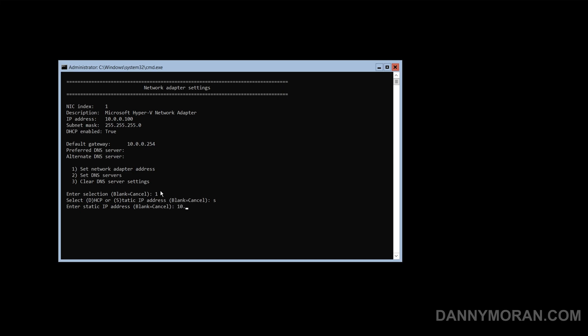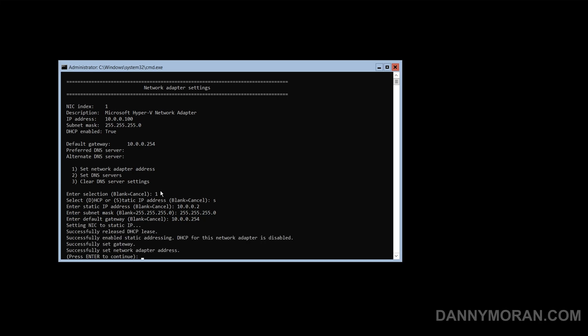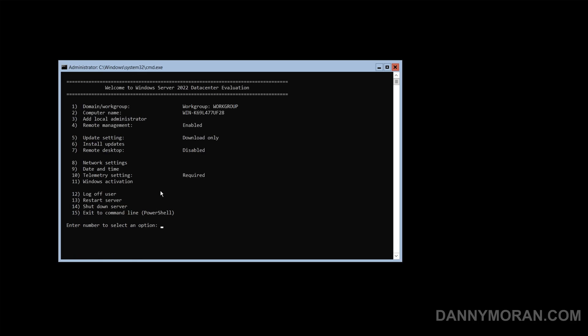And then we will give it an address of 10.0.0.2, 255.255.255.0 subnet, and a gateway of .254. Successful, and then press enter.